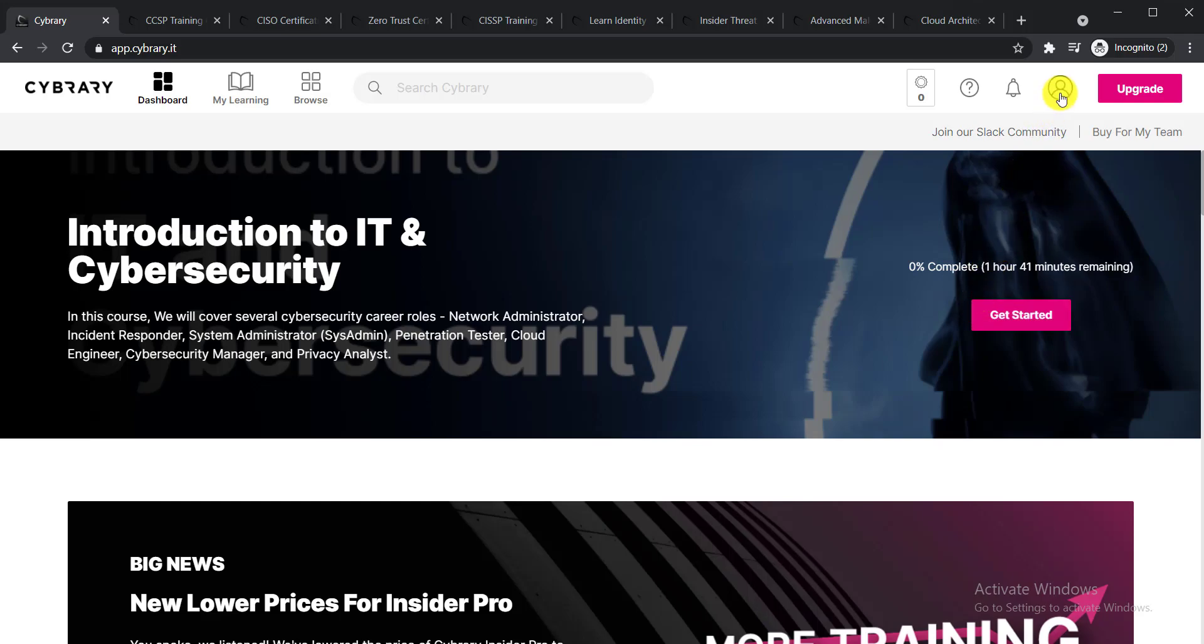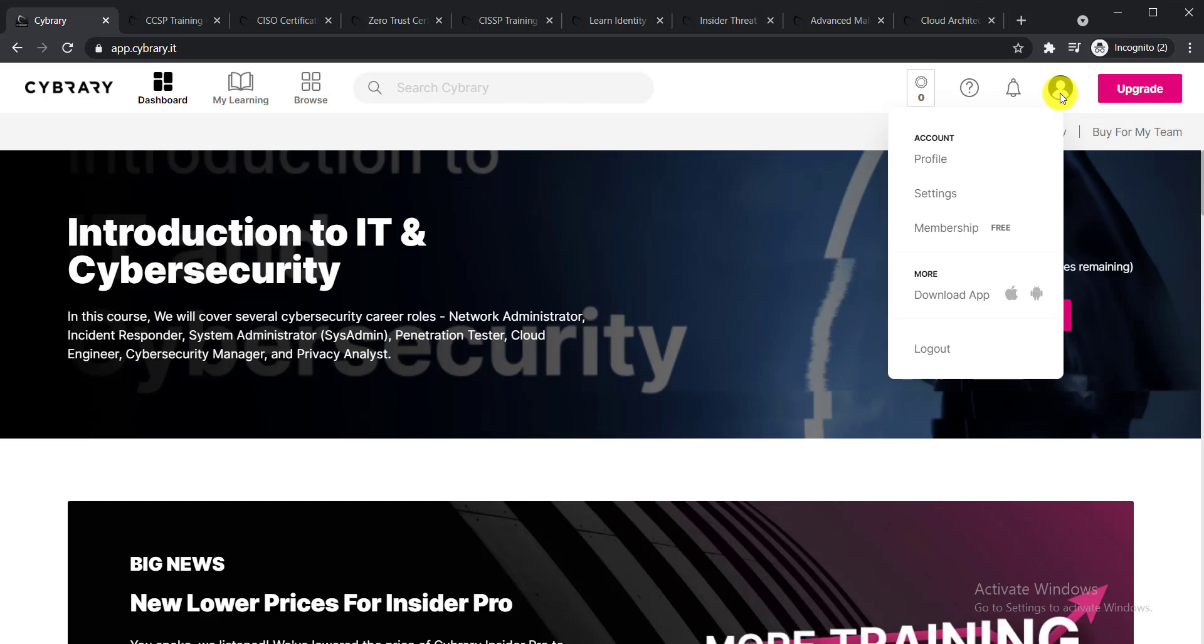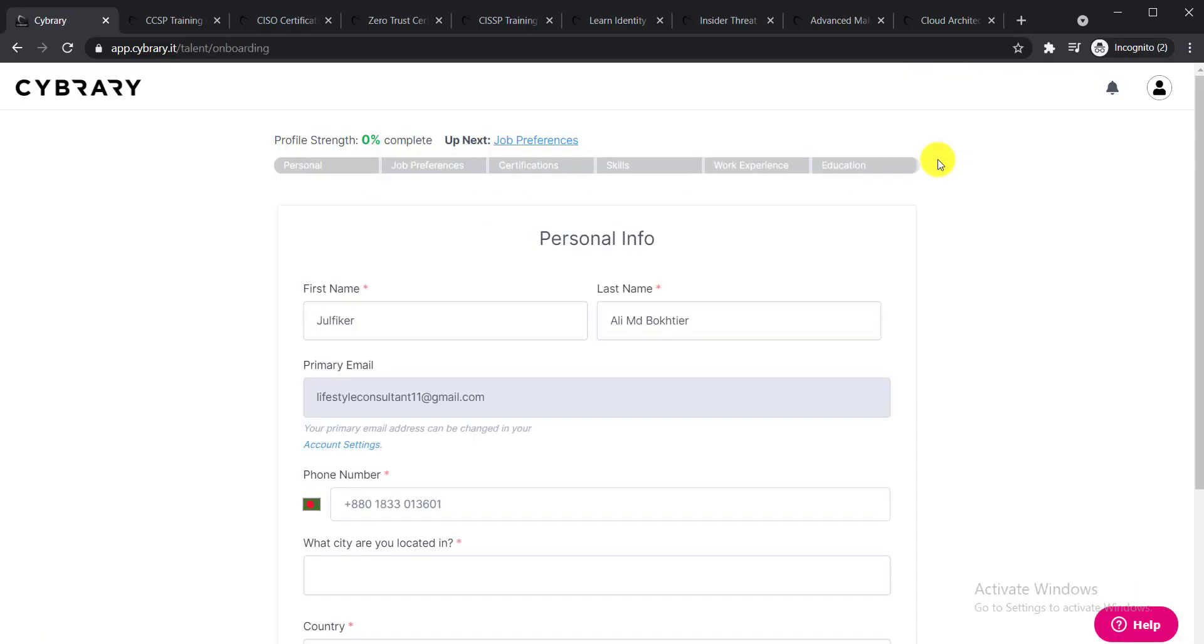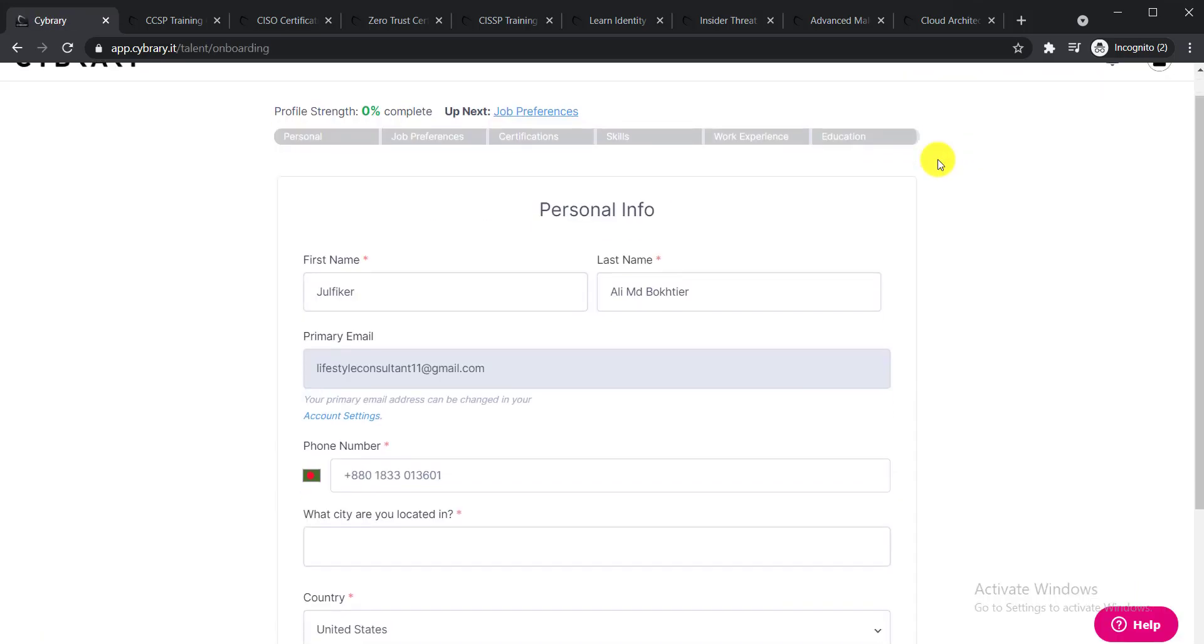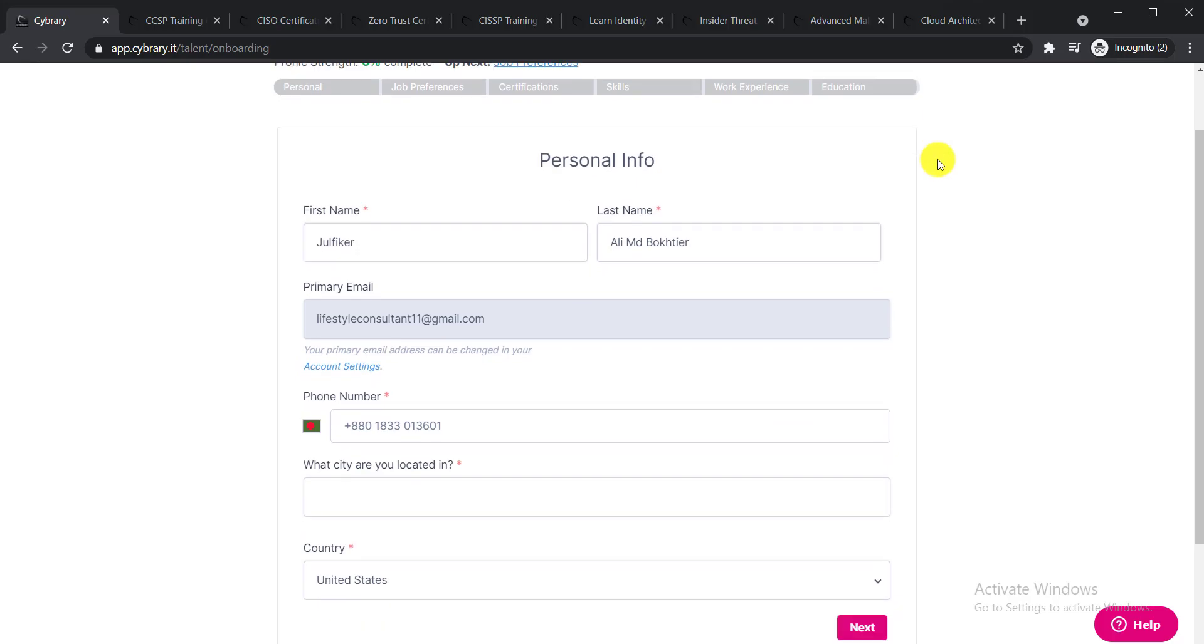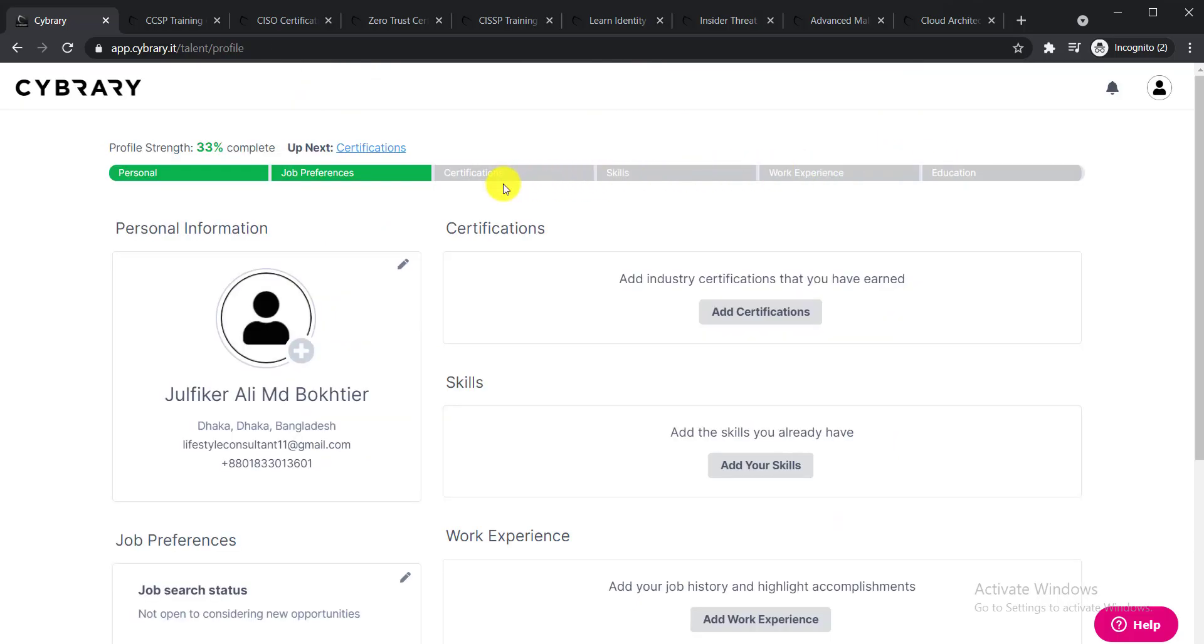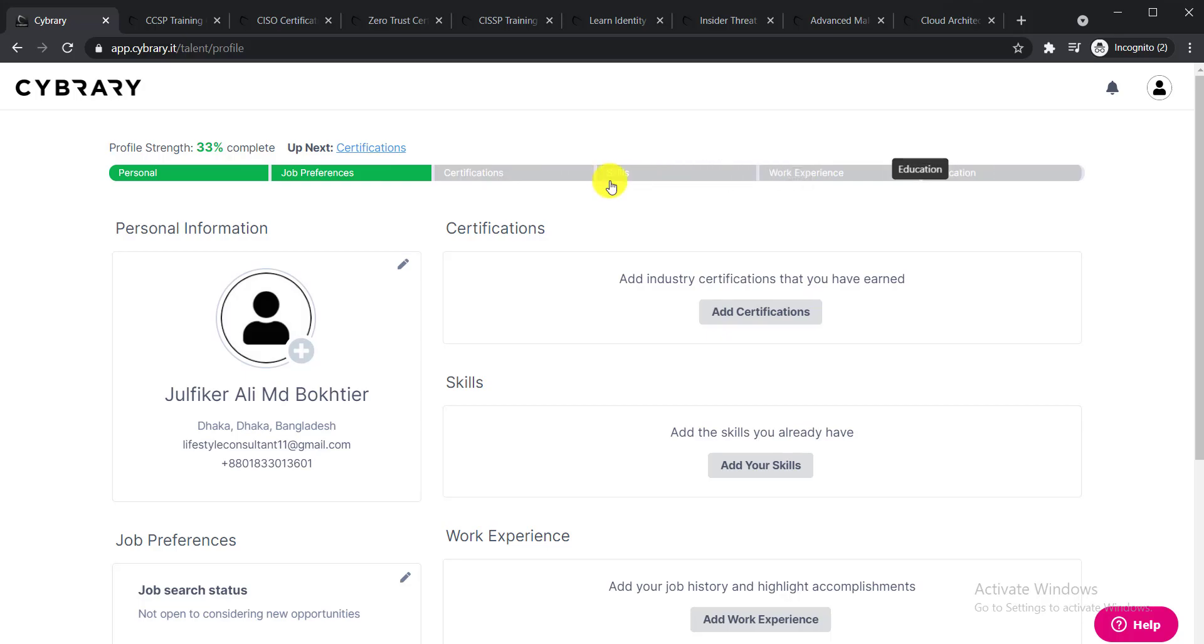Otherwise, you can click here, this profile icon, and select your profile. From there, you can complete this personal information page one by one, then click 'Next.' You can complete the rest of the things like certifications, skills, work experience, and education.